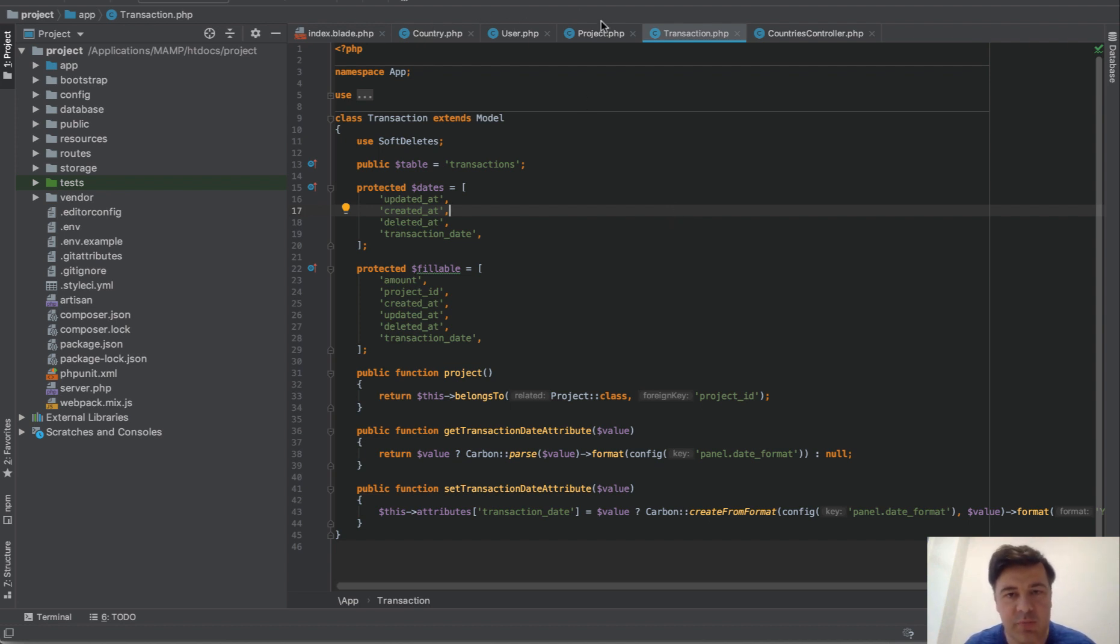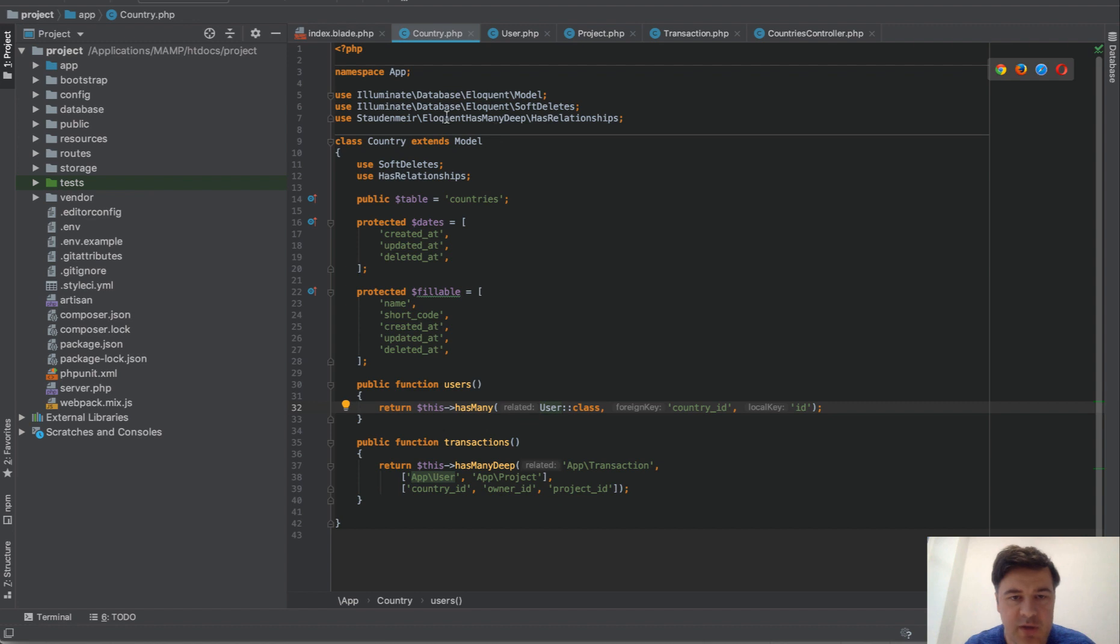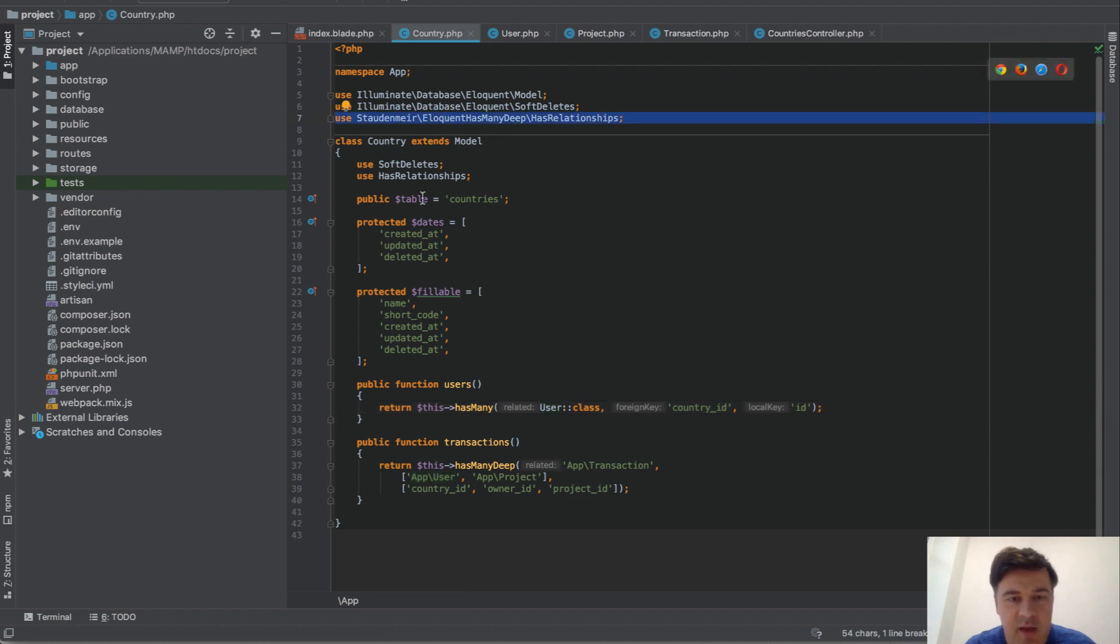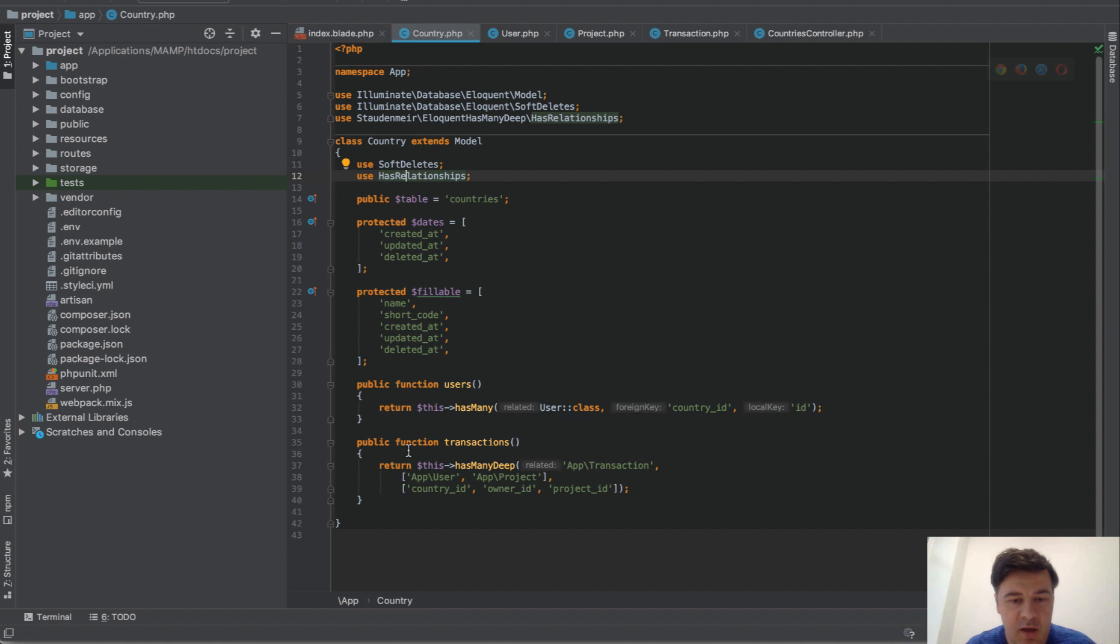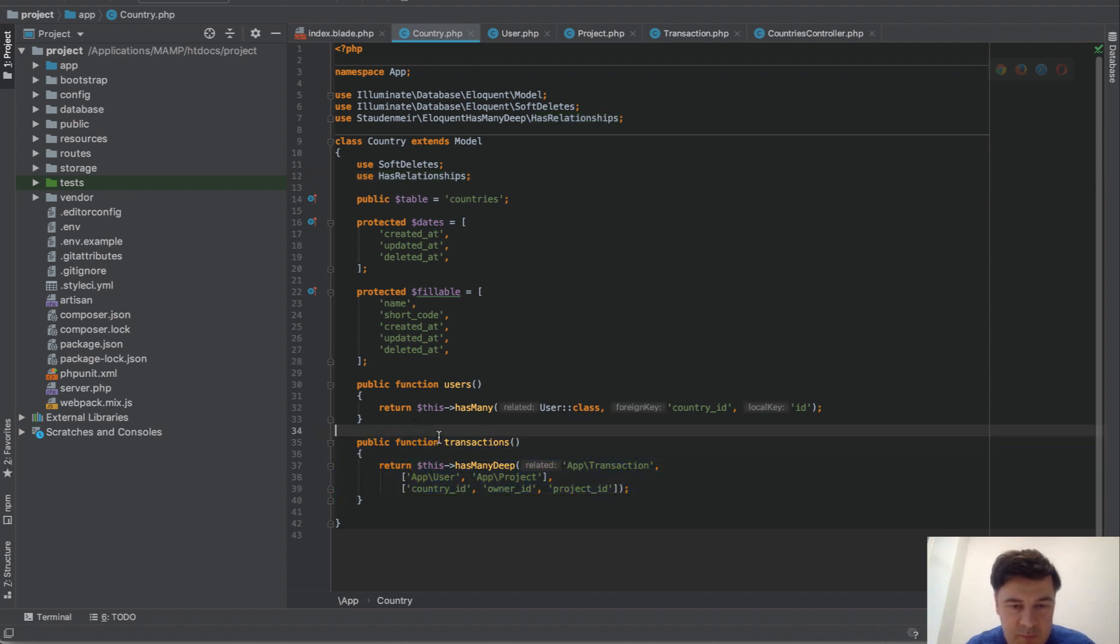So country, user, project, transaction, and the way I did it with the package I've done composer require and this is how it works. So I add this, then I add this trait, and this is the relationship.